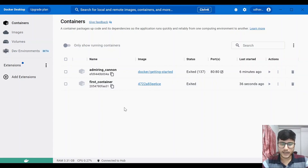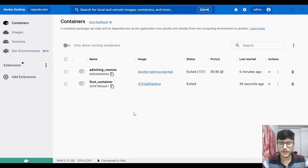So that's how we can create an image and run a container using Docker Desktop. Try it practically yourselves and let me know if you face any issues — I'll make a video or reply in the comments. Till then, see you in the next session, bye.